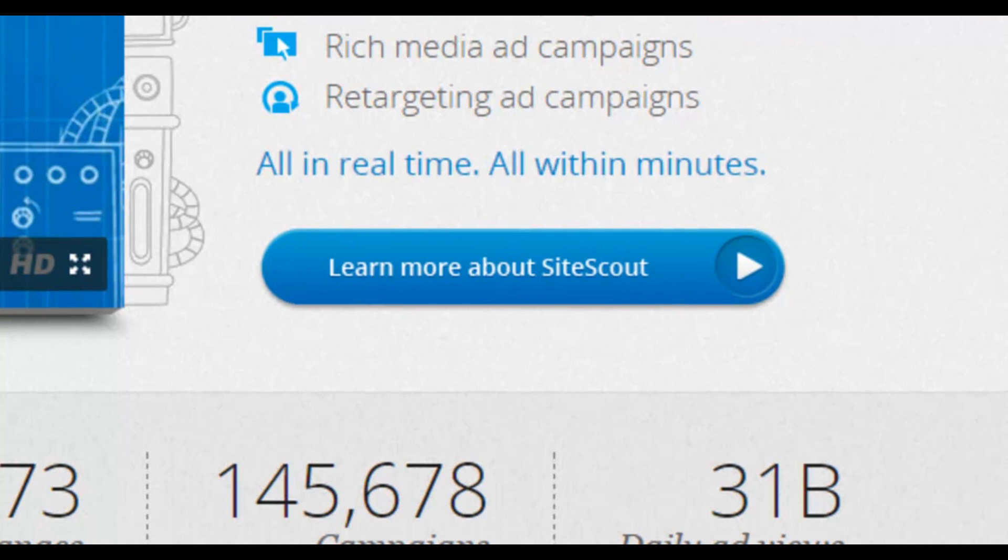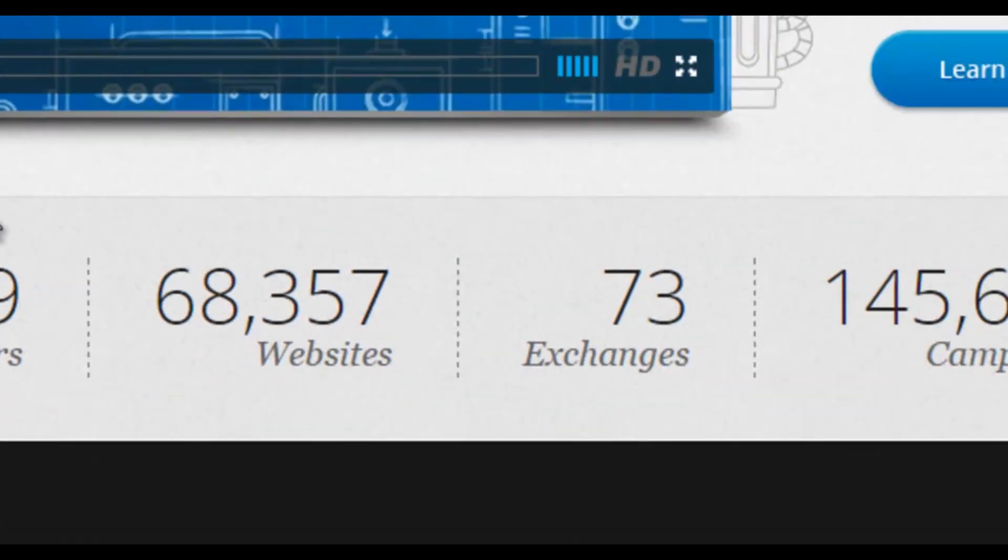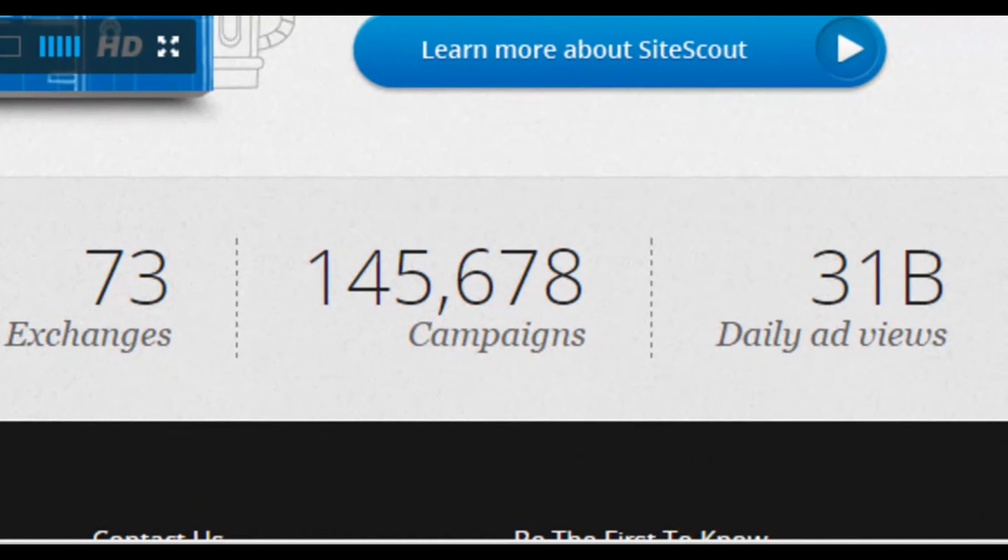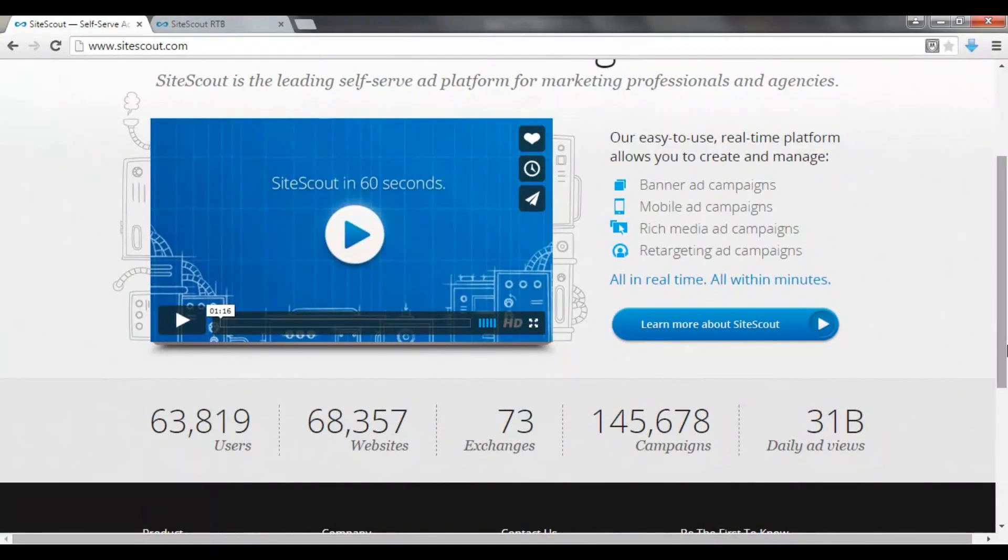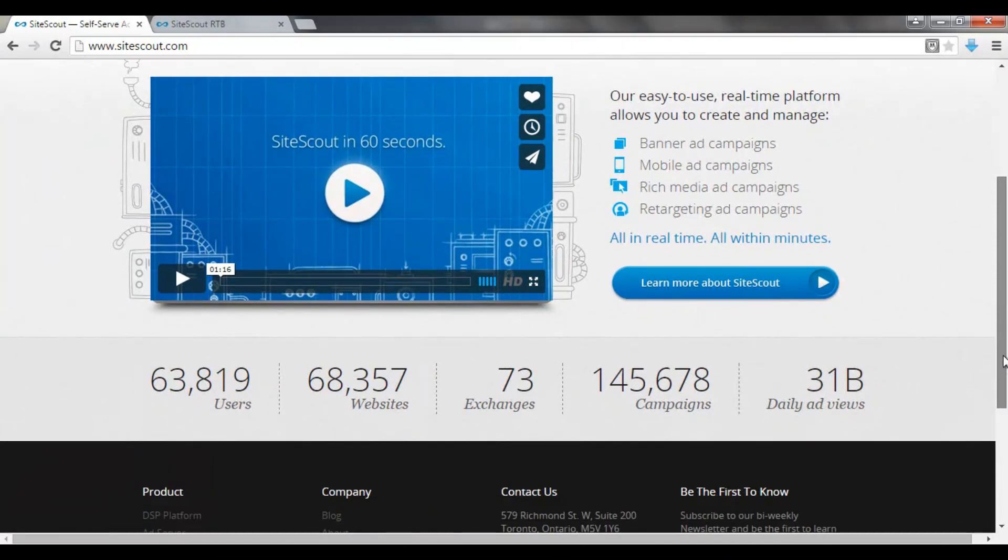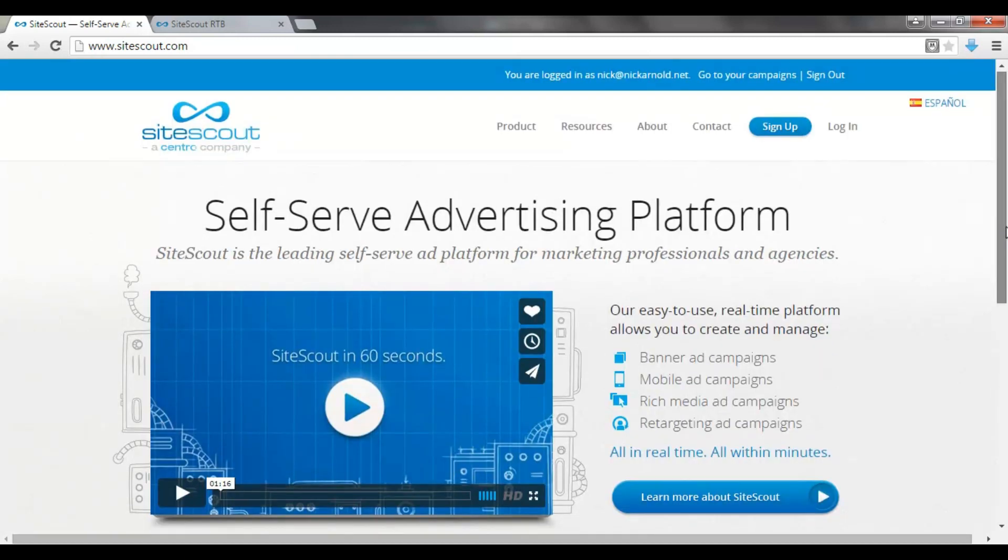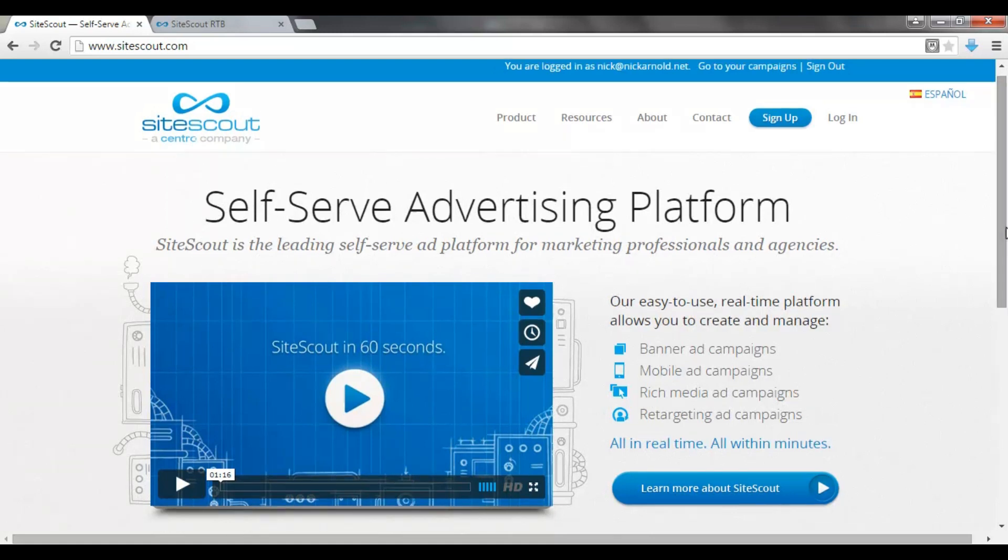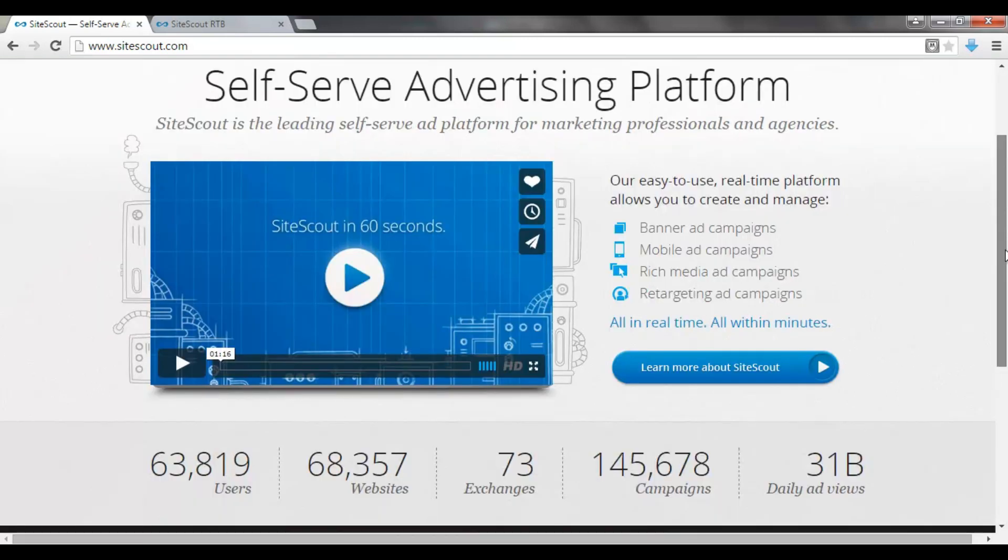Just to show you the scope of the network that we're working with on SiteScout, there are 63,000 users which are advertisers, 68,000 websites, 70 free exchanges, nearly 150,000 campaigns, and 31 billion daily ad views. So it is a very big network. Now, of course, this is a paid traffic method, so you're going to need a little bit of money to start with. But because it involves real-time bidding, you can bid whatever you want per impression. So it enables you to be in charge of your own budget, and you can do text-based ads or even video-based ads on this network. So it's definitely worth signing up for, has a lot of different opportunities, and if you head into the back office, it's really easy to set up an ad.